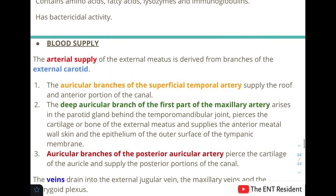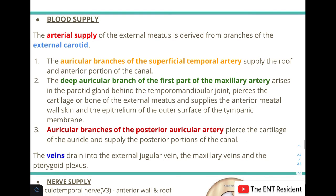Blood supply of the EAC is derived from the external carotid artery. The auricular branches of the superficial temporal artery supply the roof and anterior part of the canal. The deep auricular branch of the first part of the maxillary artery supplies the anterior meatal wall skin and epithelium of the outer surface of the tympanic membrane. The auricular branches of the posterior auricular artery supply the posterior part of the canal.